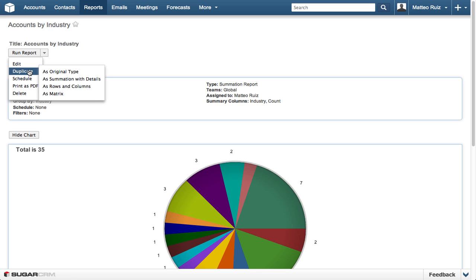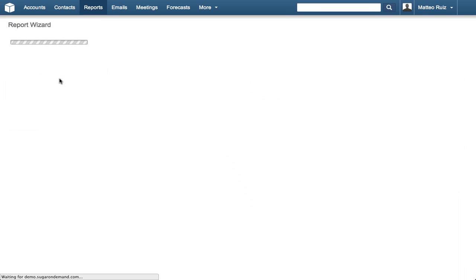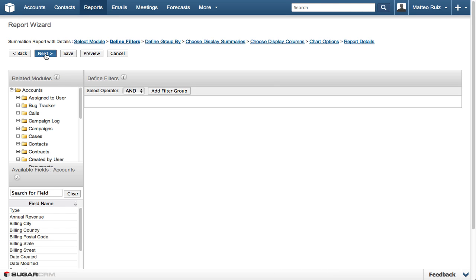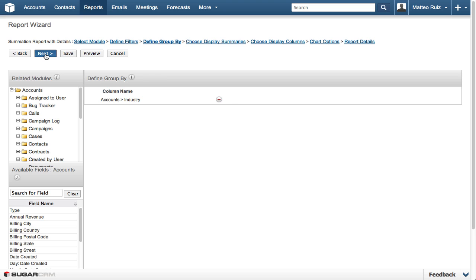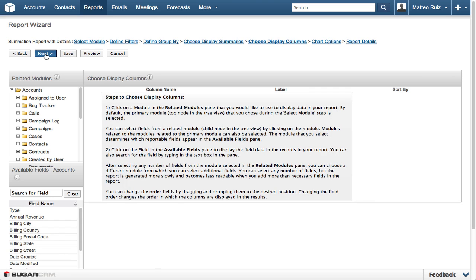Since we already laid the foundation for this information with a Summation, let's duplicate the existing report as a Summation with Details. We want to return the same information as our previous Accounts by Industry report, so we will not change the Filters, Group By, or Display Summaries.